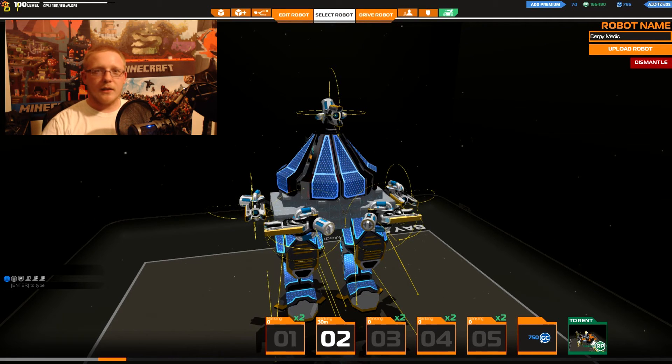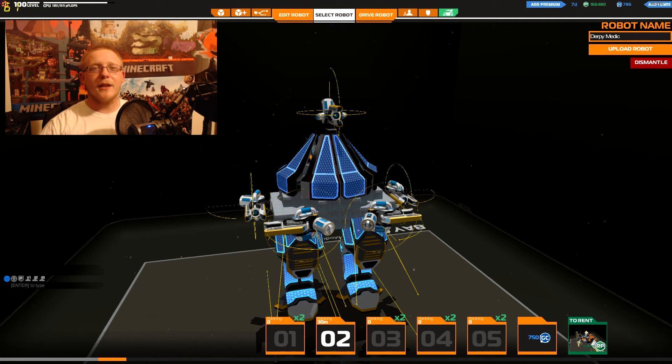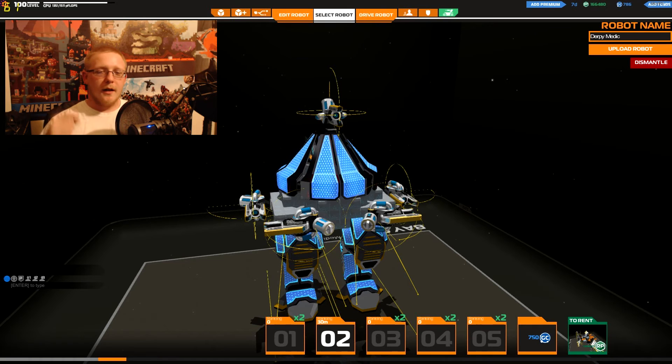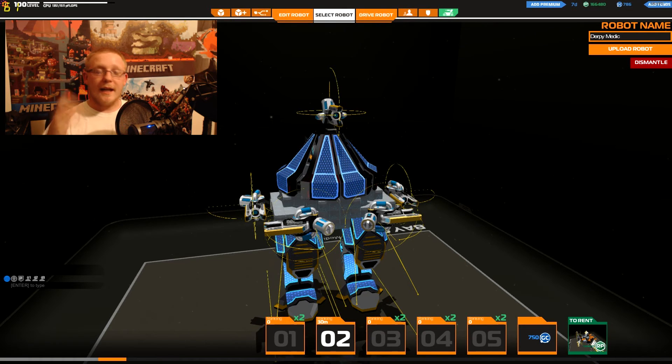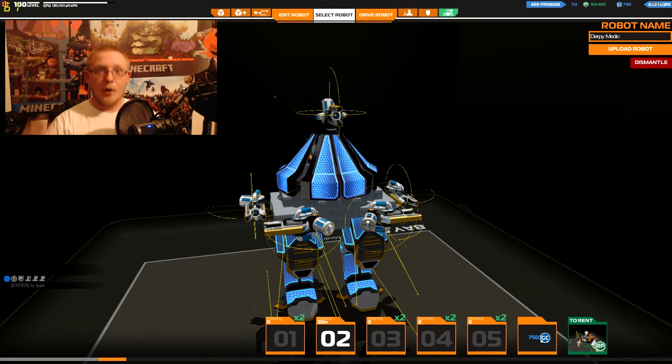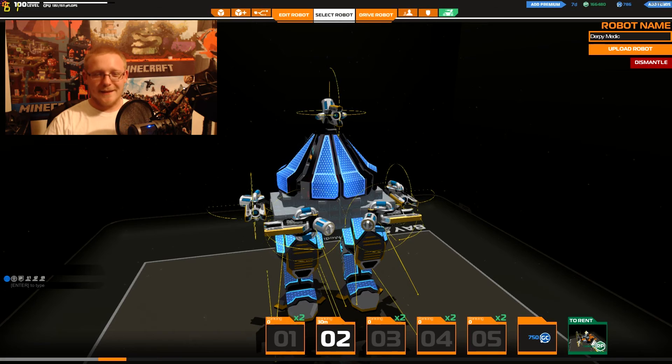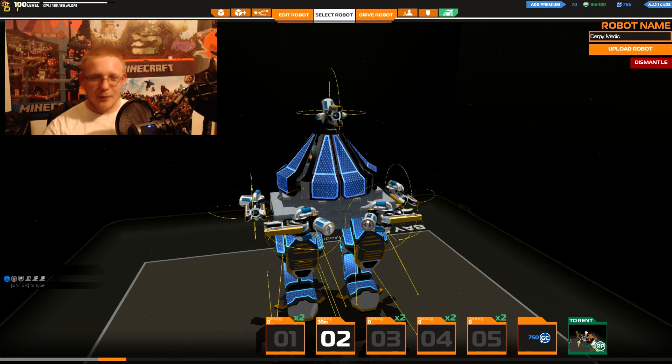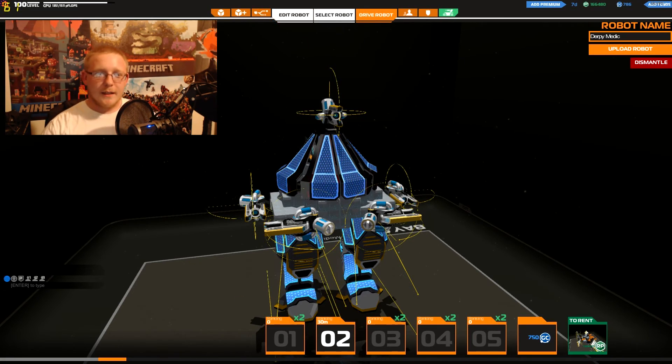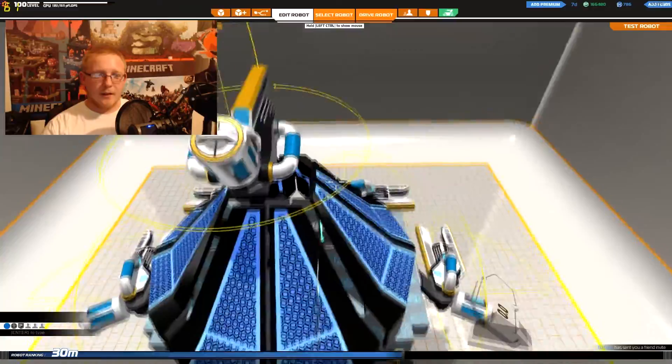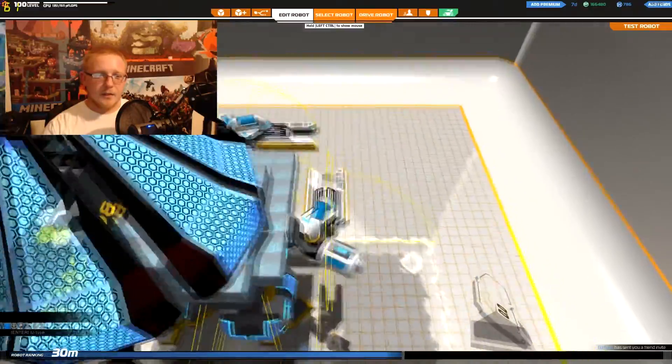What is going on everybody, it's Shaved Yeti here and today I bring you Robocraft and the Derpy Medic. It's just so beautiful, let's take a quick look at it.